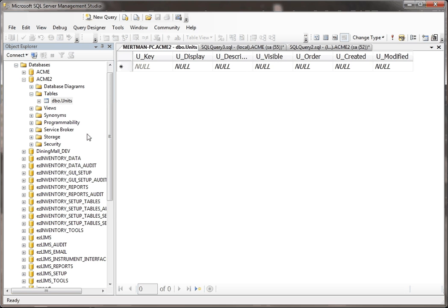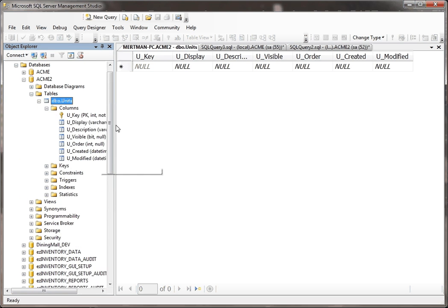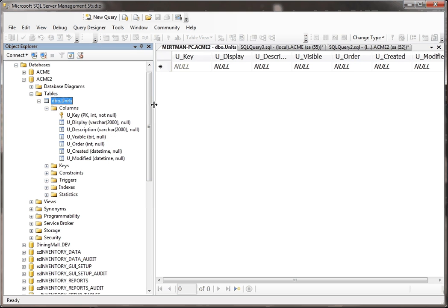Now you see there's no data in it, because we haven't put any data into it, but if we look at this, it basically created this table exactly like it was in the other database.